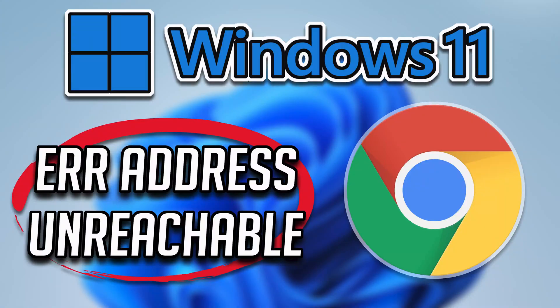In this tutorial you will learn how to fix Google Chrome Error - address unreachable in Windows 11 and Windows 10.